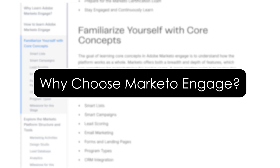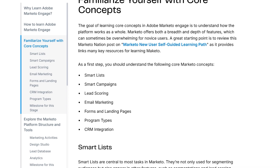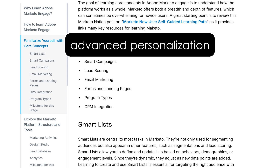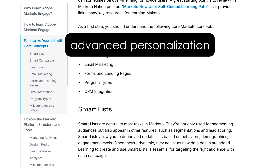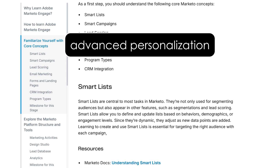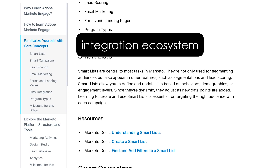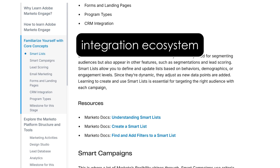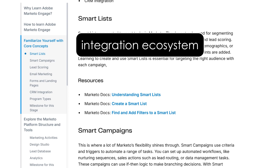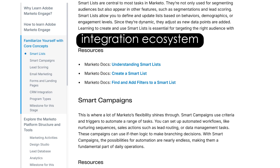Why choose Marketo Engage? So why pick Marketo Engage over other marketing automation tools? It offers advanced personalization at scale. You can tailor every email and landing page to your audience segments easily. Its integration ecosystem is huge, especially with Adobe Experience Cloud and Salesforce, making your data flow seamless across platforms.